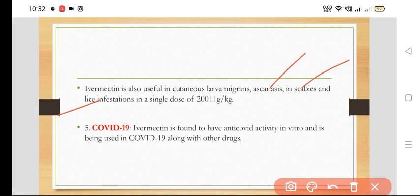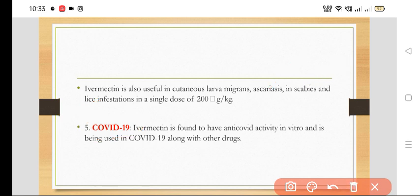Recently, ivermectin has been found useful in COVID-19 patients. It is found to have anti-COVID activity in vitro and is being used in COVID-19 along with other drugs. These are the therapeutic uses of Ivermectin.